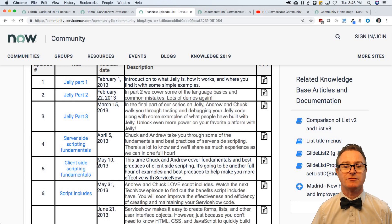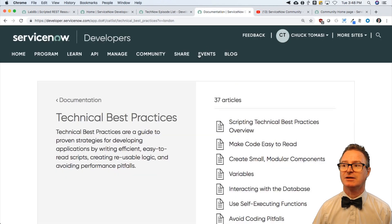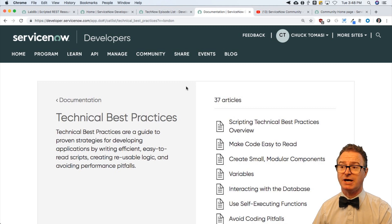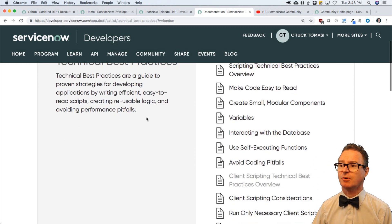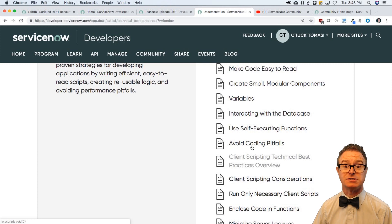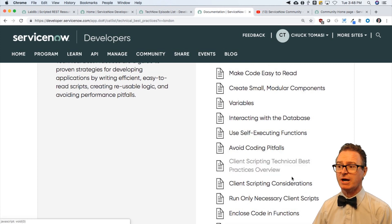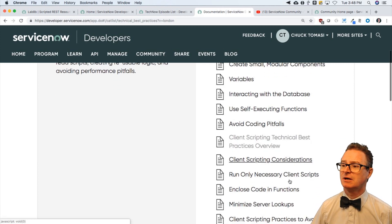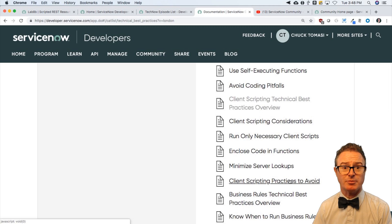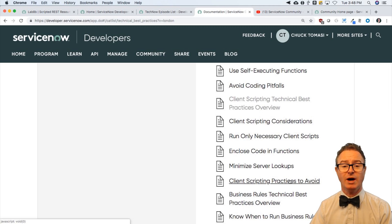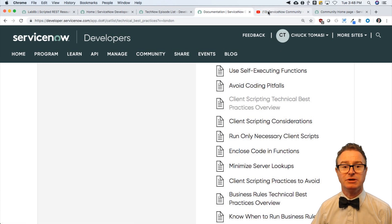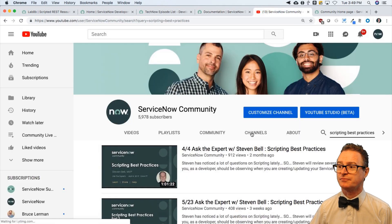We've also got our doc site. As part of the developer site, there are technical best practices, and there are some around avoiding coding pitfalls, client-side technical best practices, how to use system properties. Lots of great information out here on best practices. While I'm talking about best practices, I would be remiss if I didn't mention Stephen Bell has some videos on our community channel.